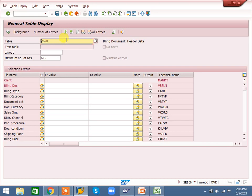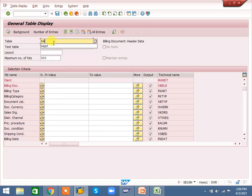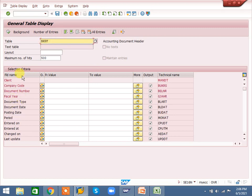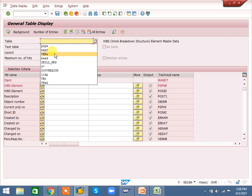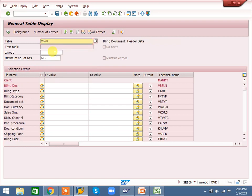If I enter VBRK, those fields come. If I change it to BKPF, BKPF-related fields will come. PRPS-related fields will come similarly. I'll take VBRK to explain — you can convert it to your module. If you enter a Z table, all field controls, output, and options are the same.